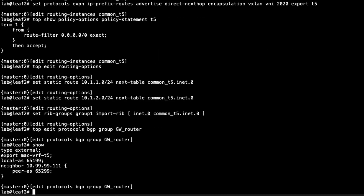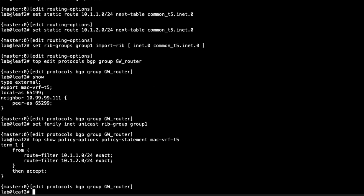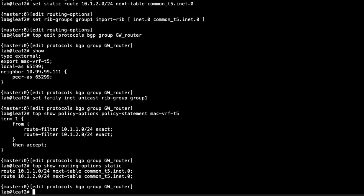Let's go to protocols, BGP group gateway-router. We have an export policy already set up — we'll look at that in a moment — but we need to apply the rib group we just created since we're getting that route through BGP. We set family inet unicast rib-group group-one. Looking at the export policy, it takes the routes for 10.1.1.0/24 and 10.1.2.0/24 — the Host 1 and Host 3 subnets — and sends them to the gateway router. Leaf 2 has those routes via the static routes we configured, which will be in inet.0 once we commit.